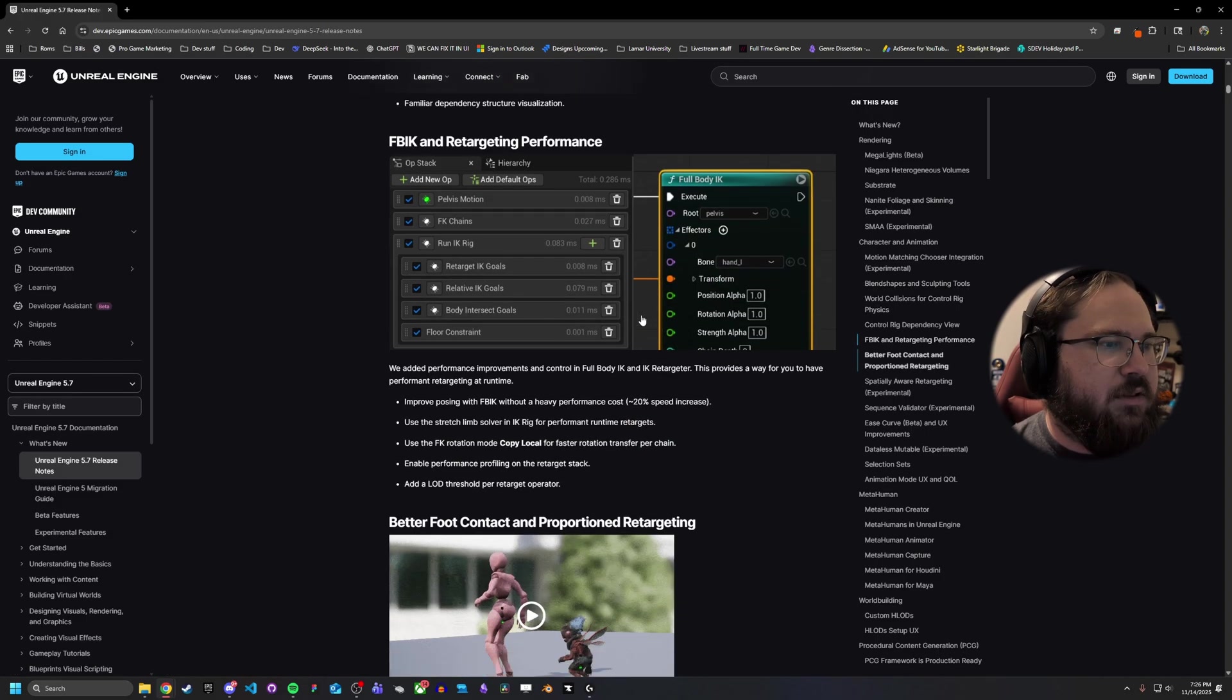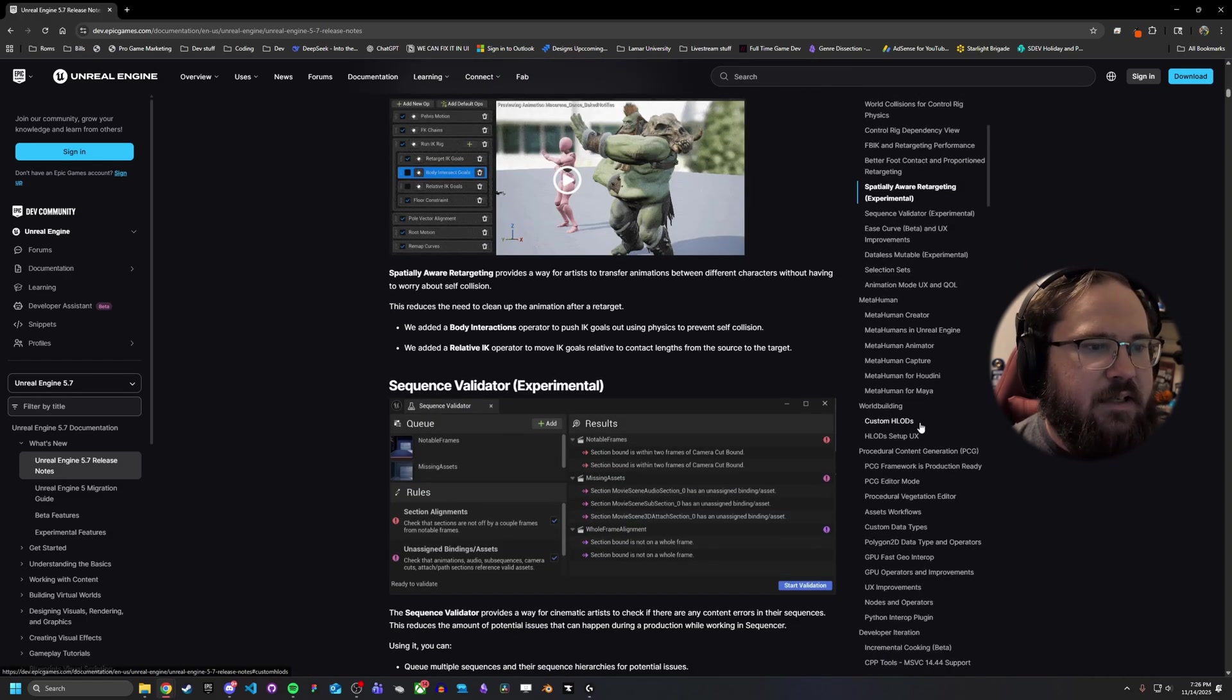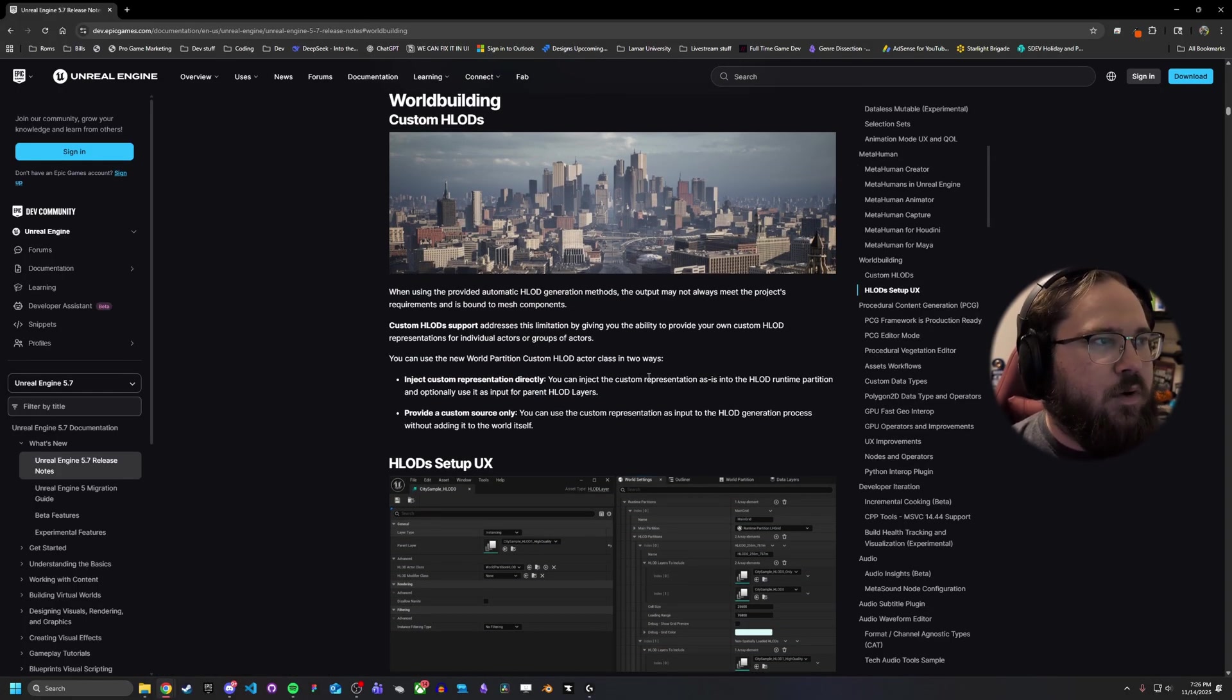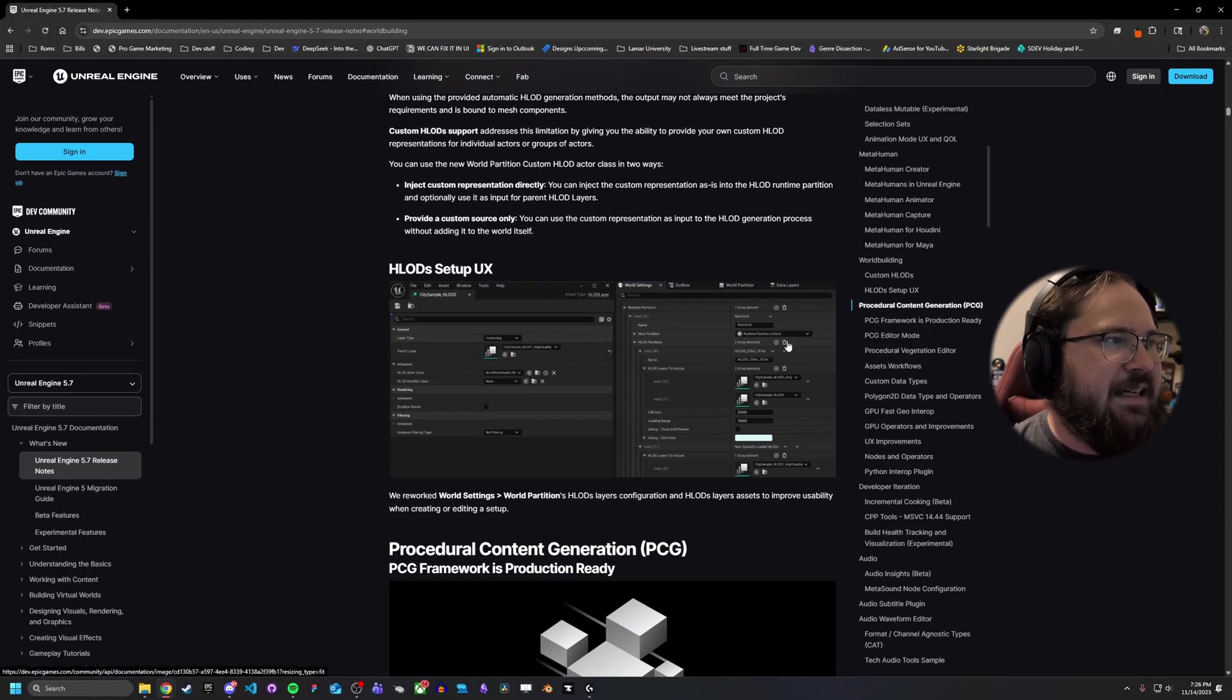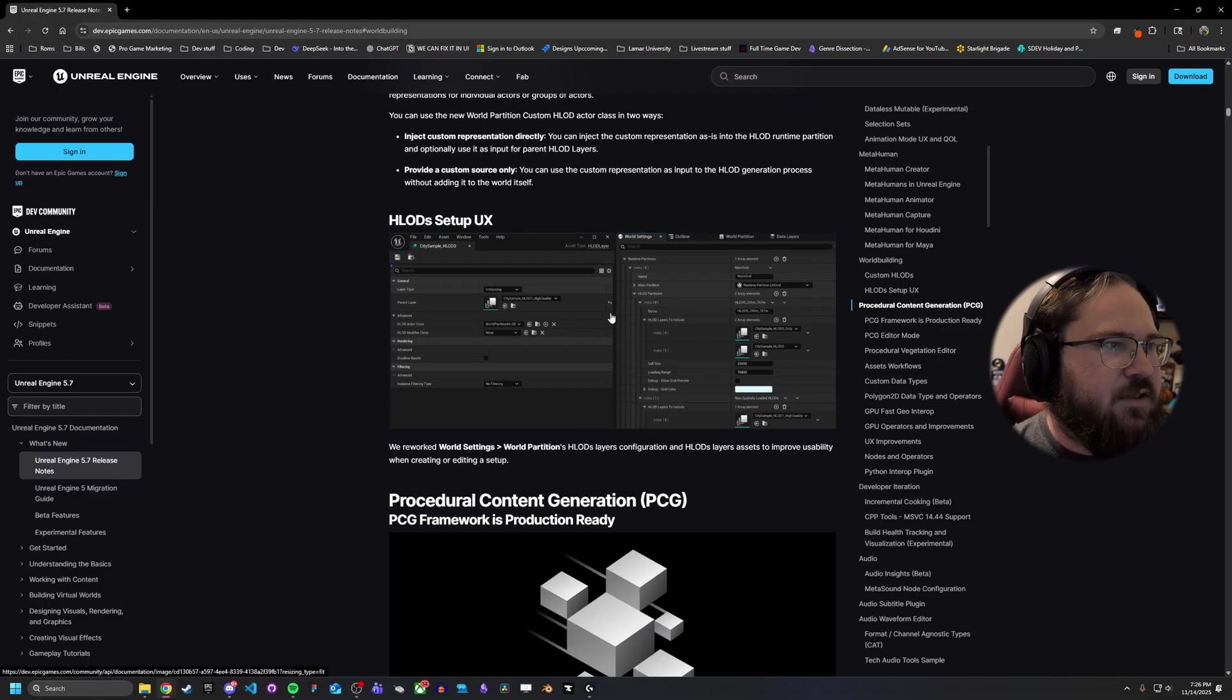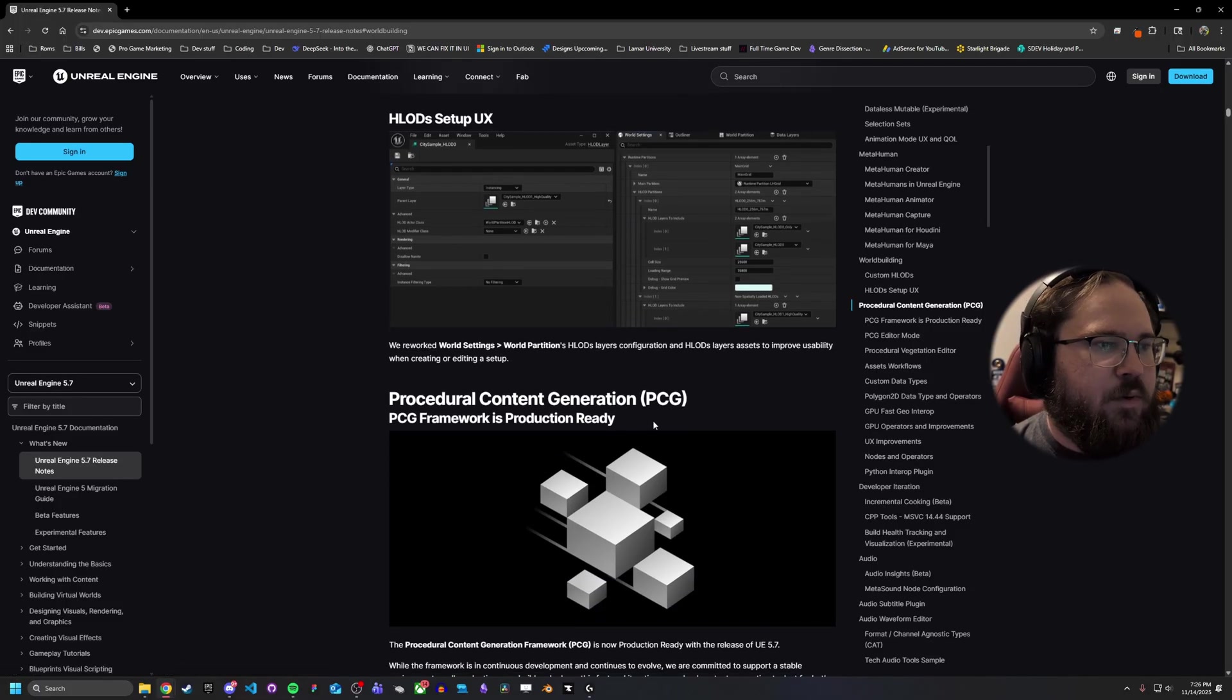This is the cool stuff, for me at least. For world building, they've added some custom HLODs. Basically, if you know anything about HLODs, basically they've just improved the UX for them inside the engine. It's a little bit cleaner, a little bit easier to use, a lot handier for when you're setting those up in the world.